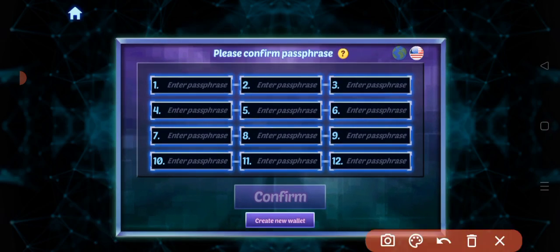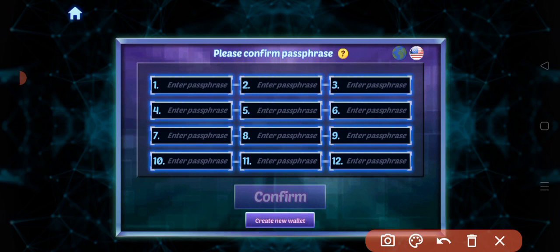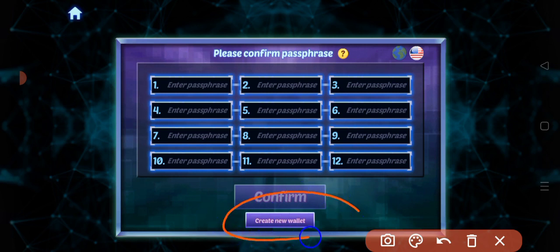I hope you wrote down your 12 phrases because if you didn't write it down, you can no longer access your blockchain wallet in Clash of Streamers. And you need to create a new wallet in your Clash of Streamers using this Create Wallet button.